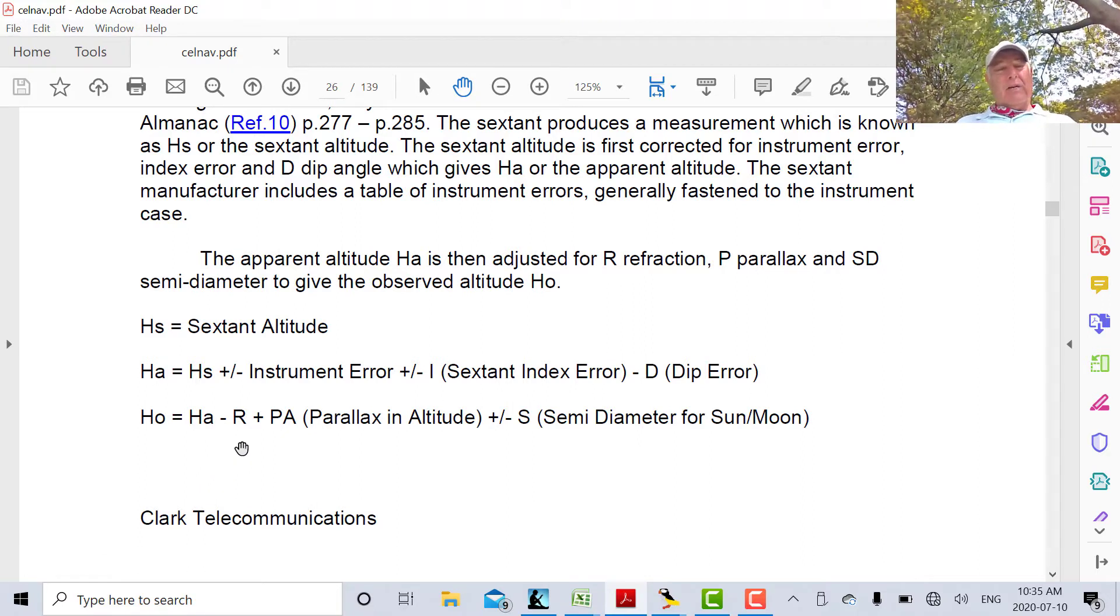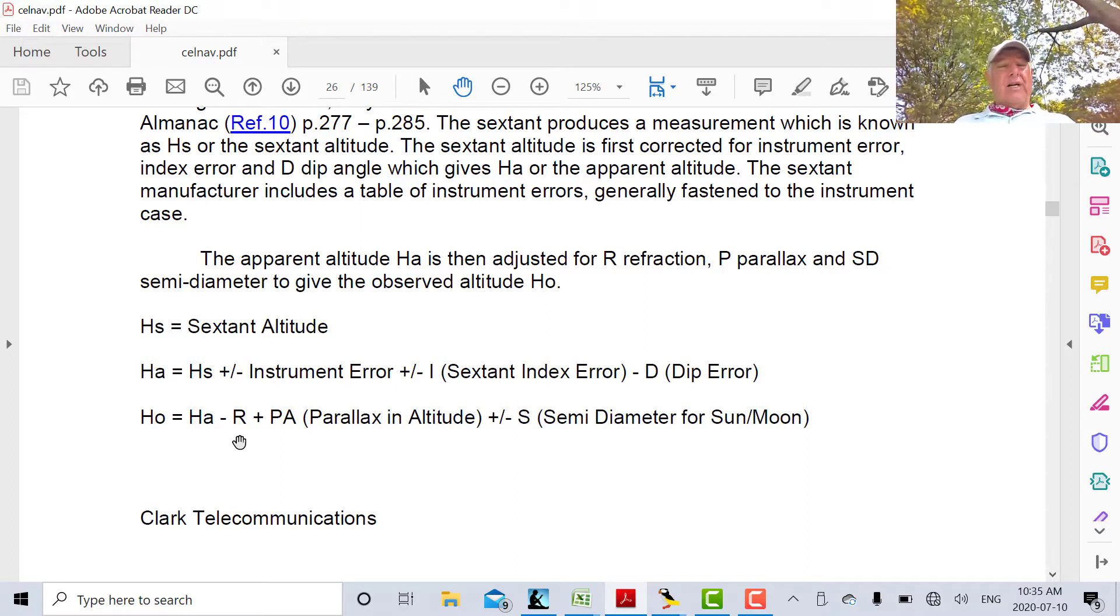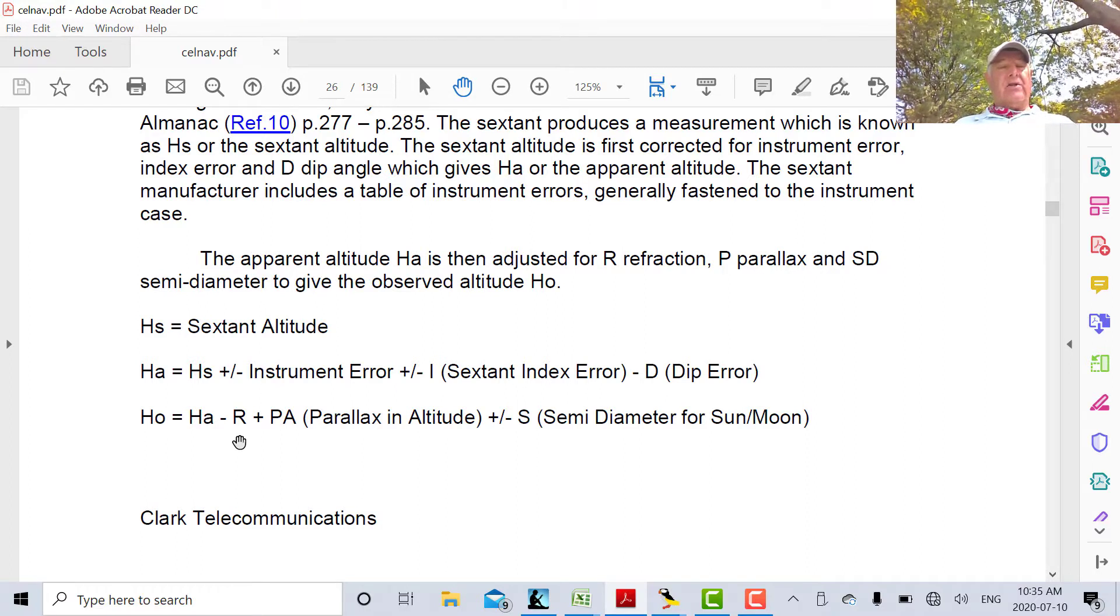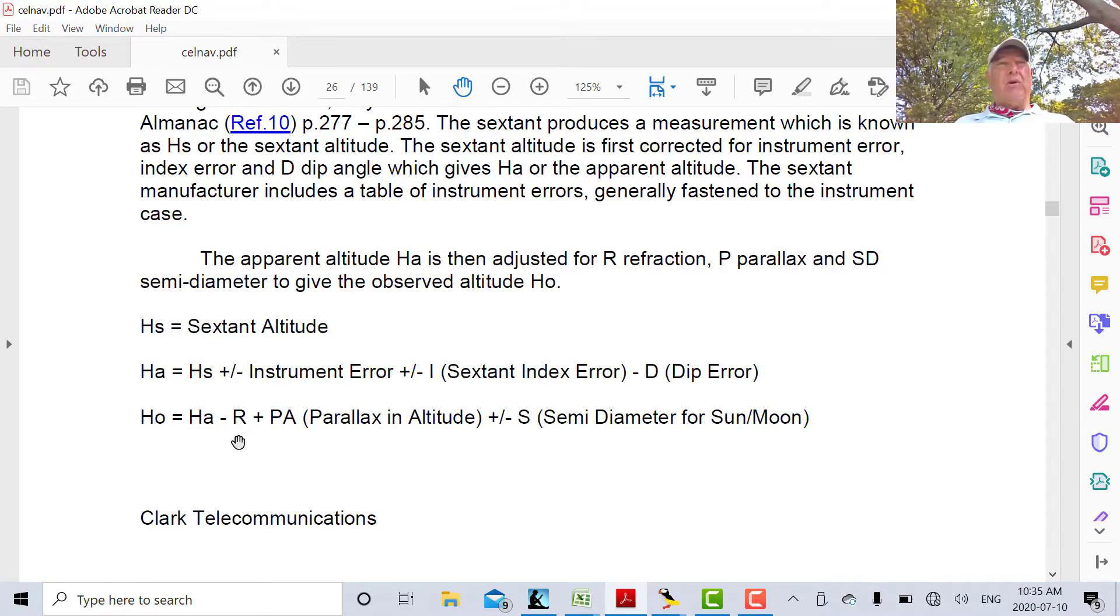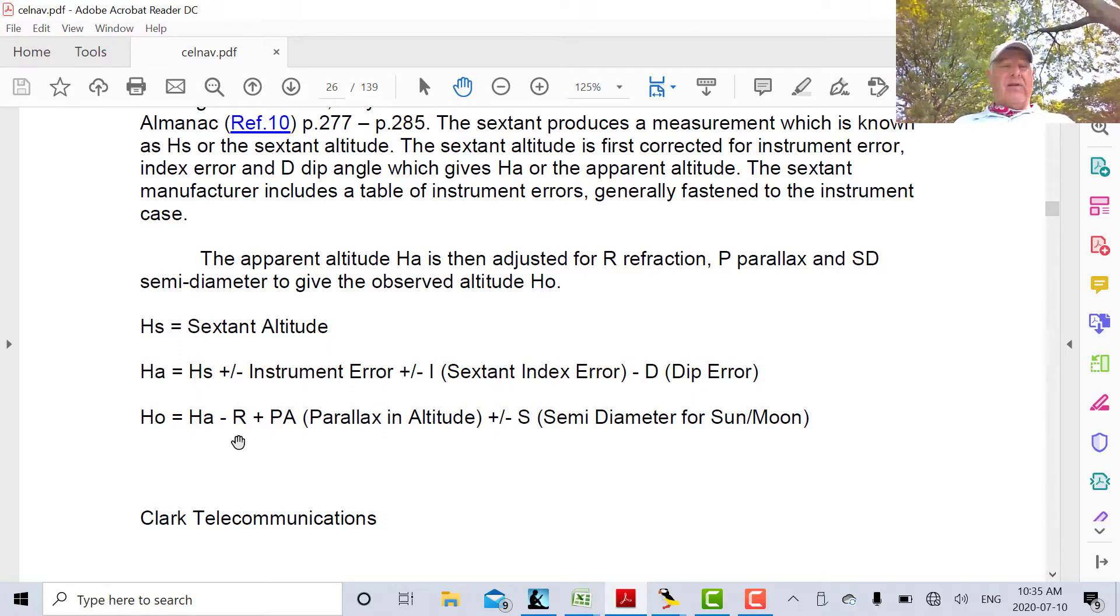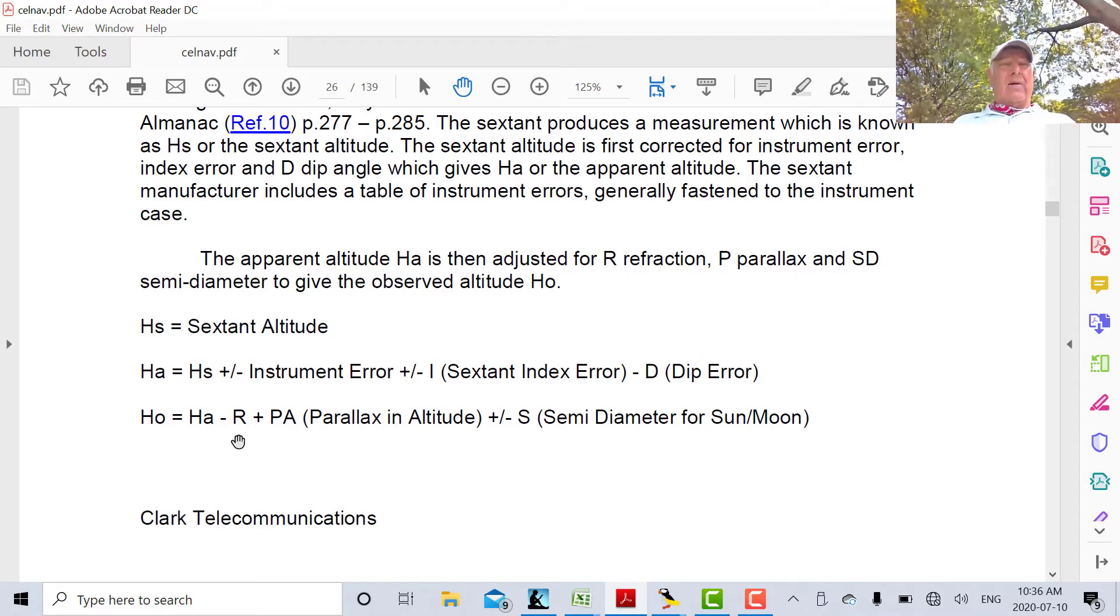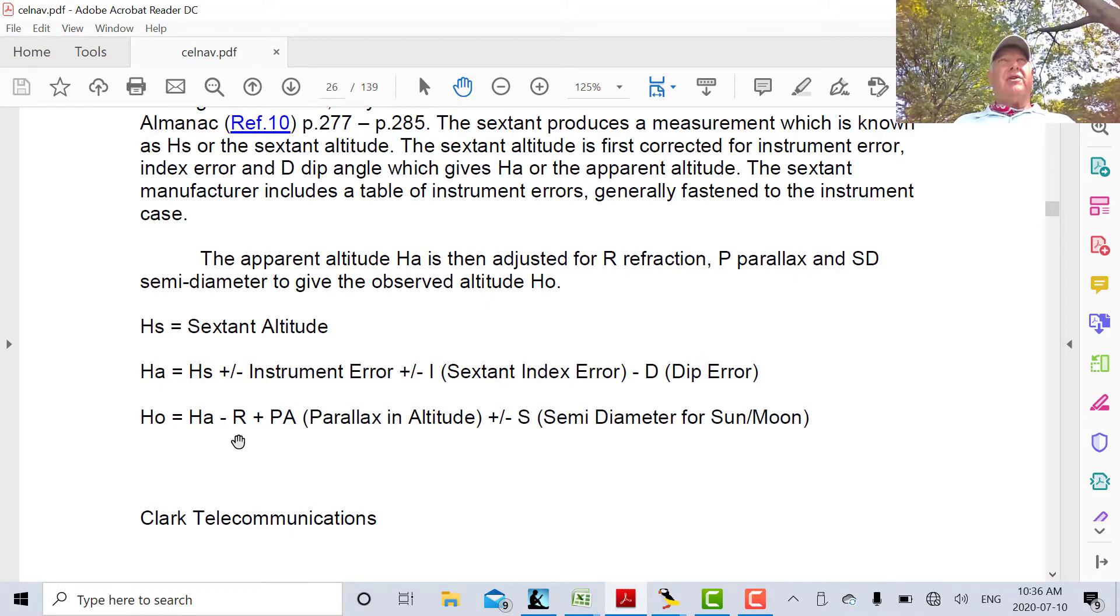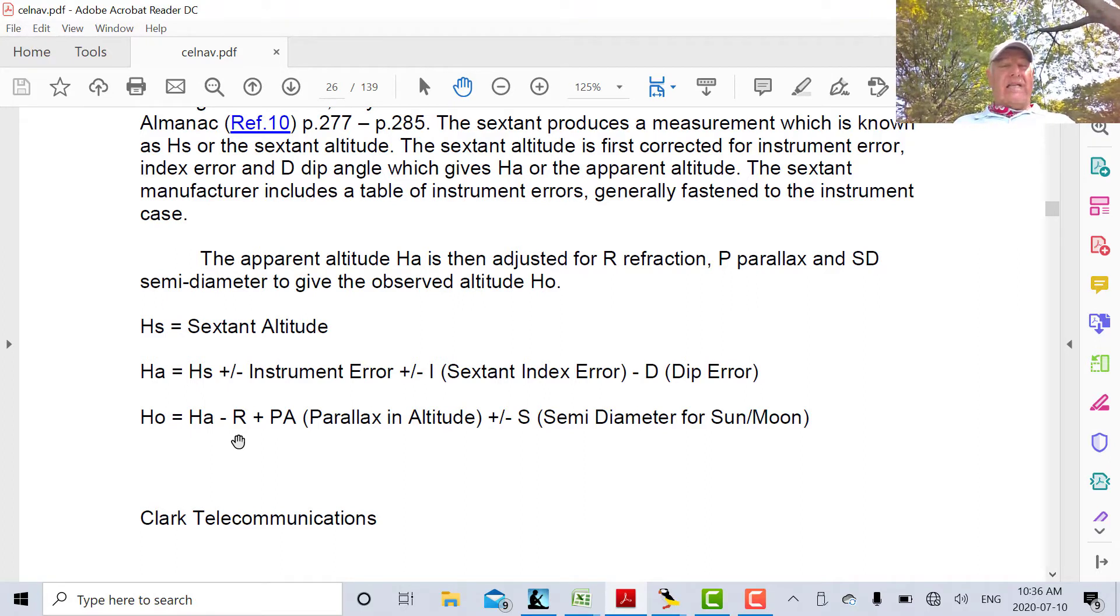The first correction we have to make is for refraction. Refraction occurs because light bends in the atmosphere. As you go up in the atmosphere, it's less dense. It's more dense close to the Earth. So beams of light, just like radio waves, tend to bend. When you see a star or celestial body at a particular altitude, its real altitude is slightly lower because of refraction.